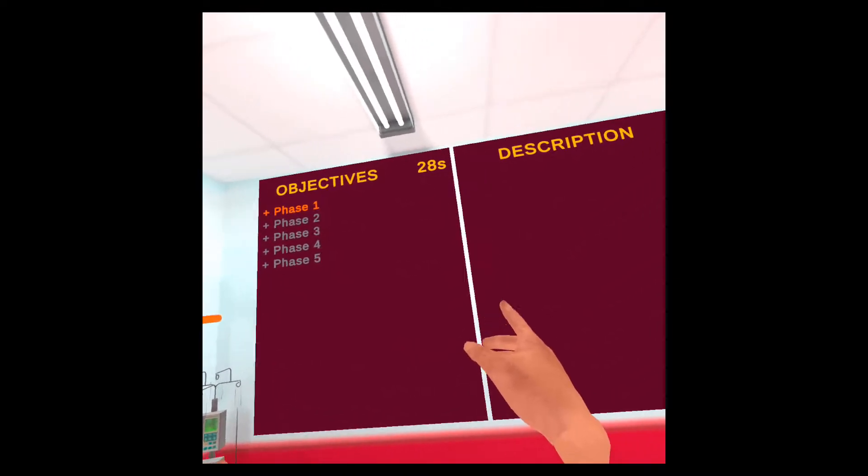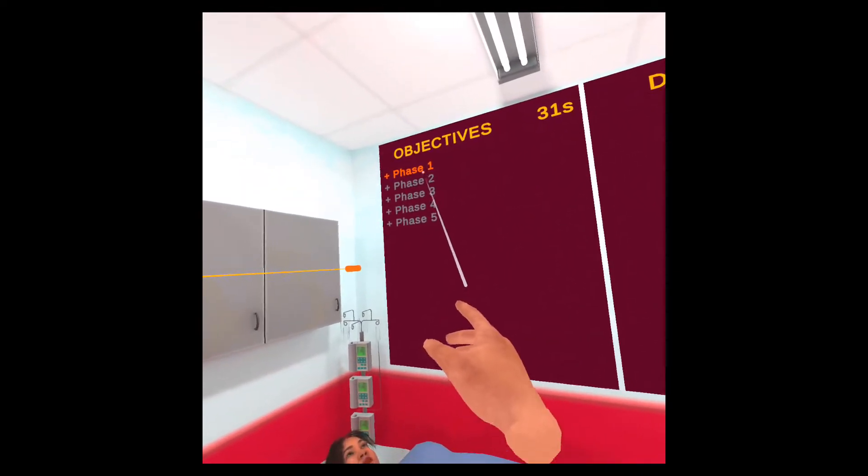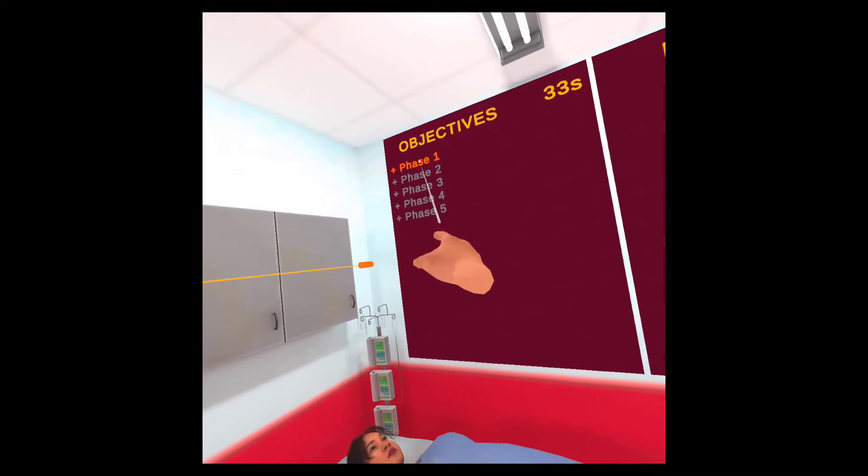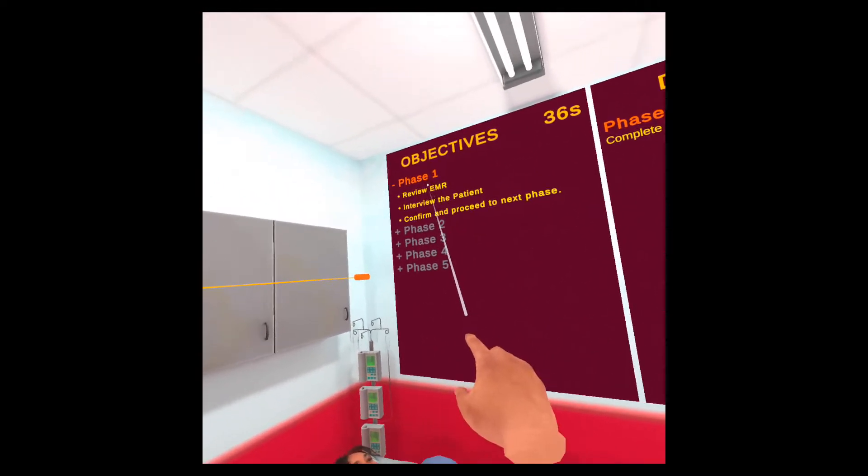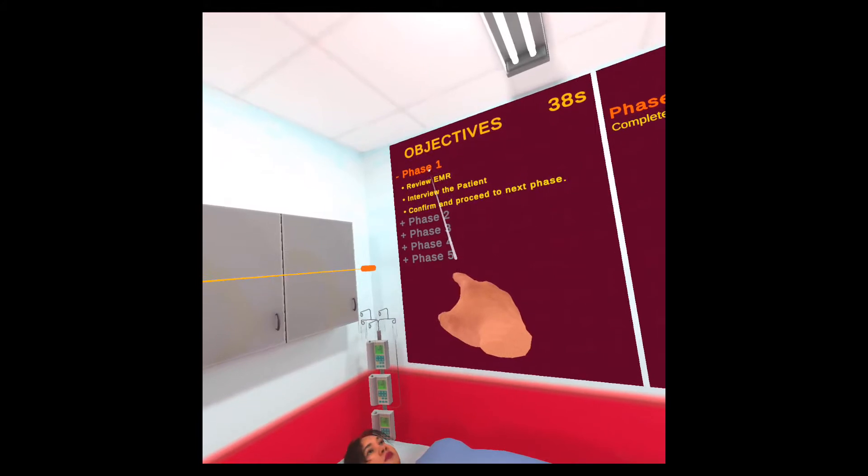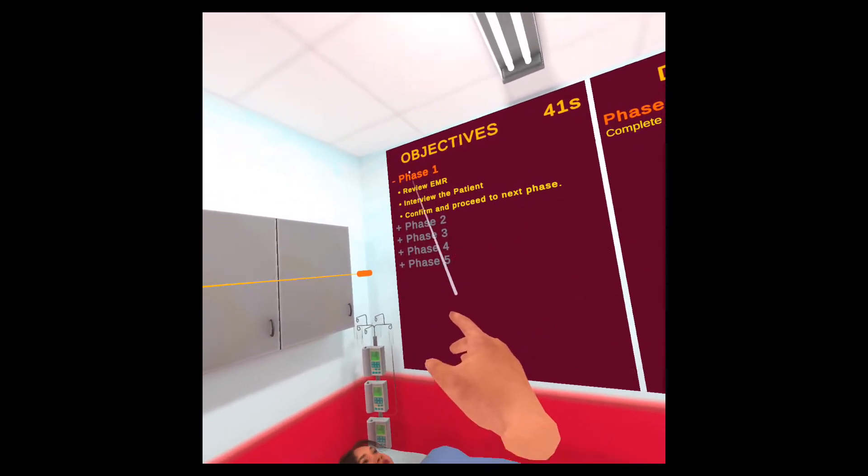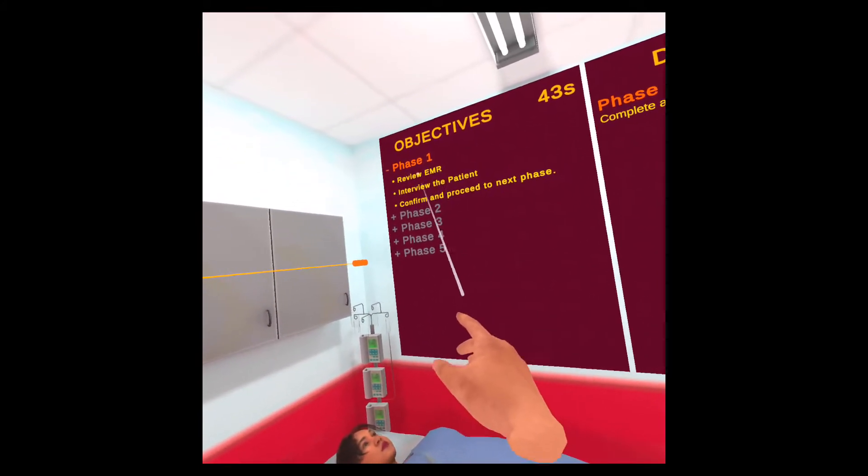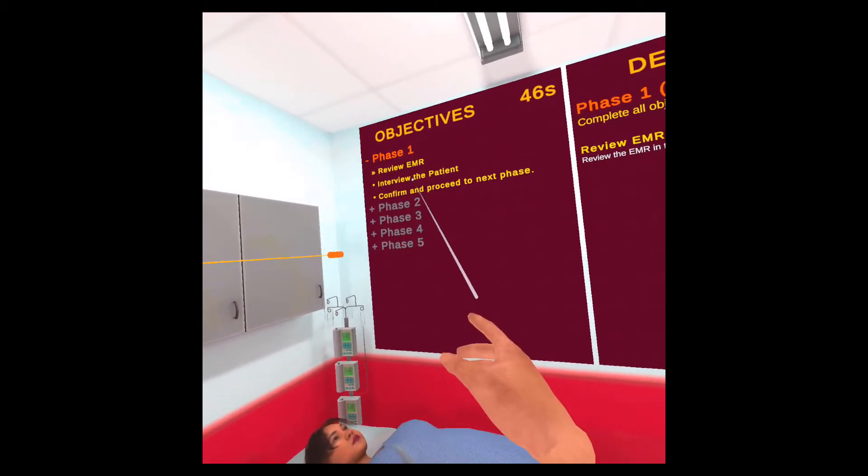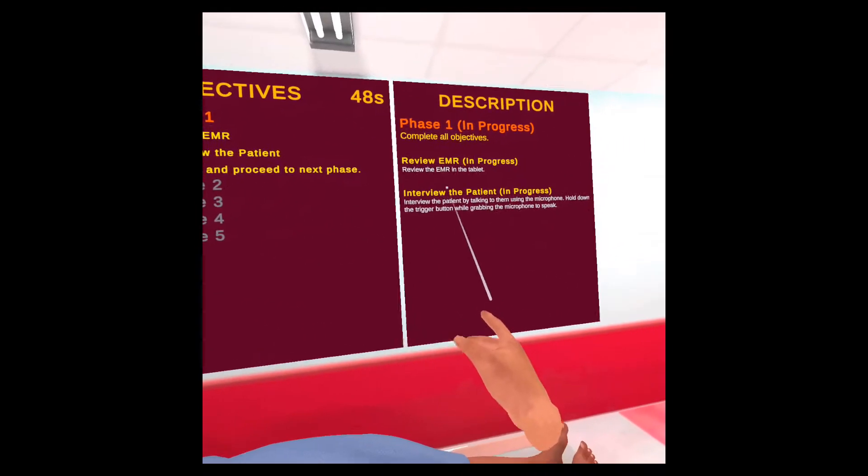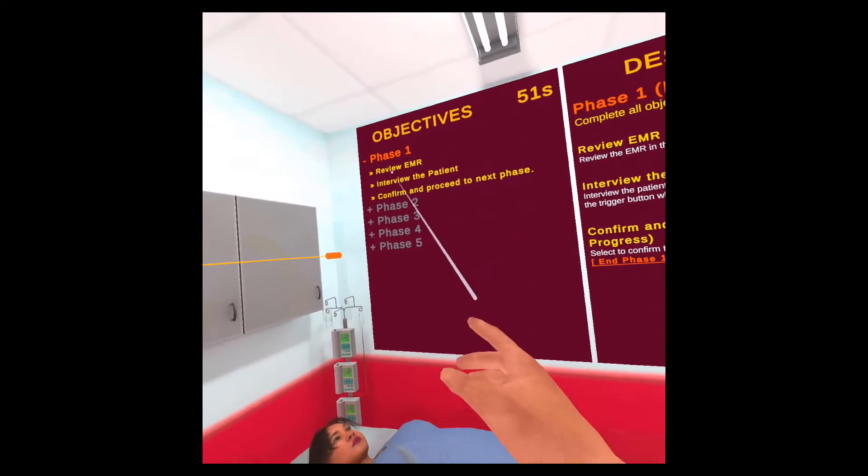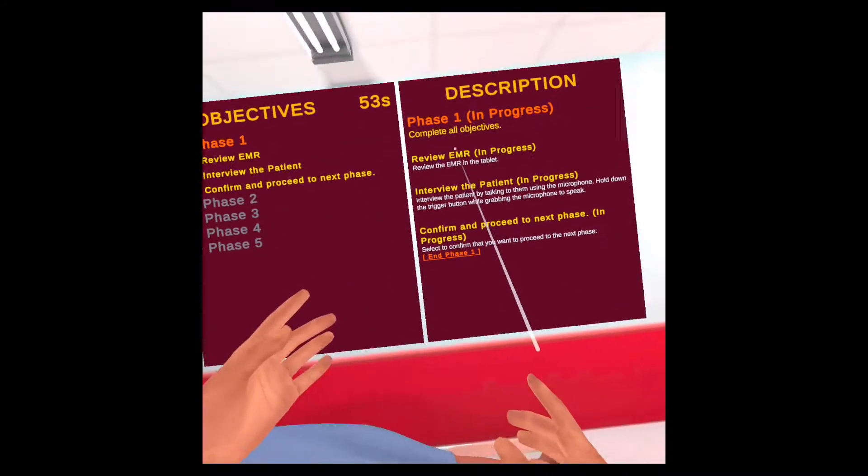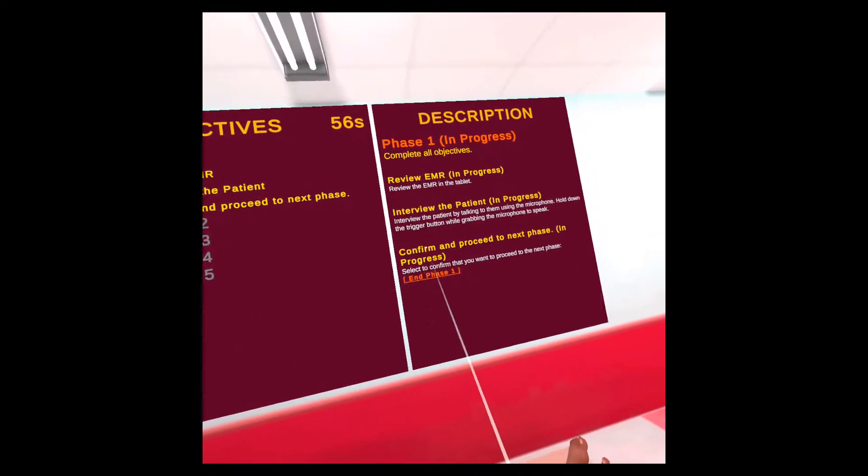To interact with the panel, we can open up phases by just aiming the controller. You can see this beam coming out of your hand and pressing the trigger button. When you press the trigger button, the phase and details will appear, and then you can select objectives and see more details about those objectives on the right side. I just selected these three and my first objective is to review the EMR.